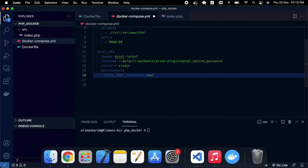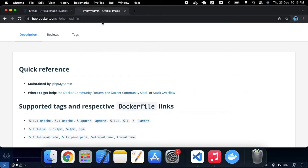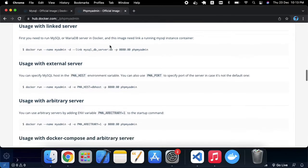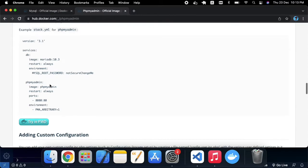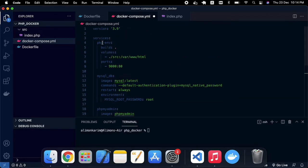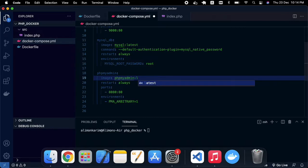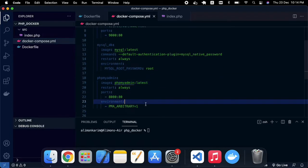Next, I'm going to add the phpMyAdmin image for a graphical representation of my MySQL database. I'm going to the official phpMyAdmin image on Docker Hub, copying the relevant configuration, and pasting it in. I'm using the 'latest' keyword for the image tag, and the rest of the configuration stays the same.